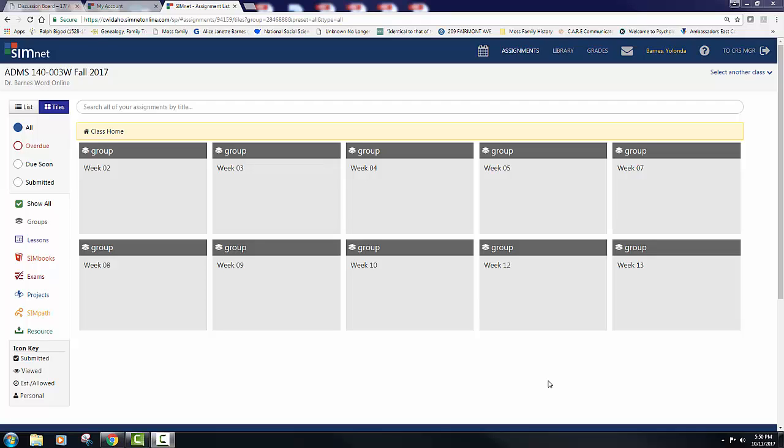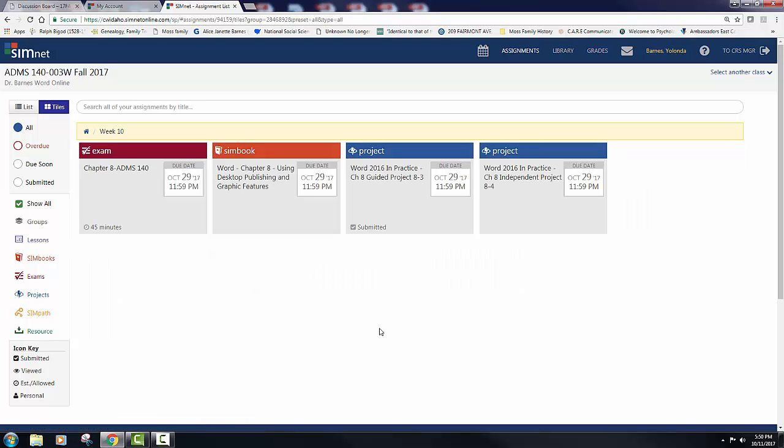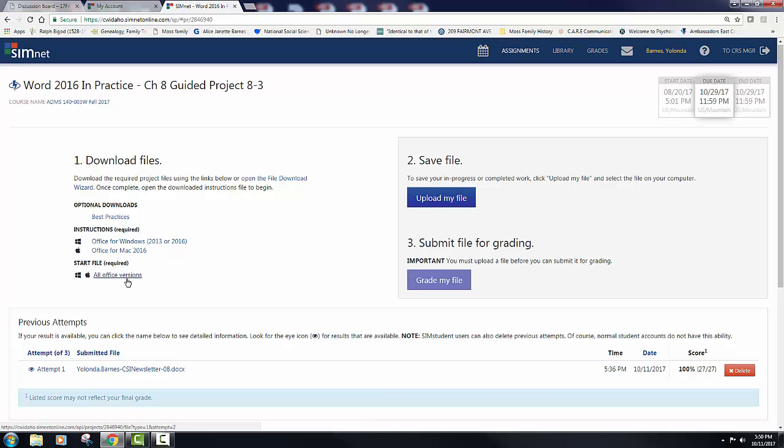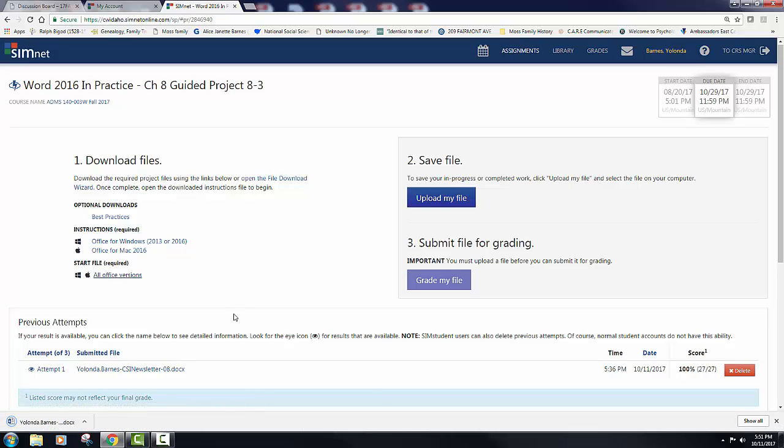Hello everybody and welcome to chapter 8. We are going to be tackling guided project 8-3 this week in this lecture. It's a little lengthy. It's not rocket science. Go ahead and download your instructions and start your engines if you will.